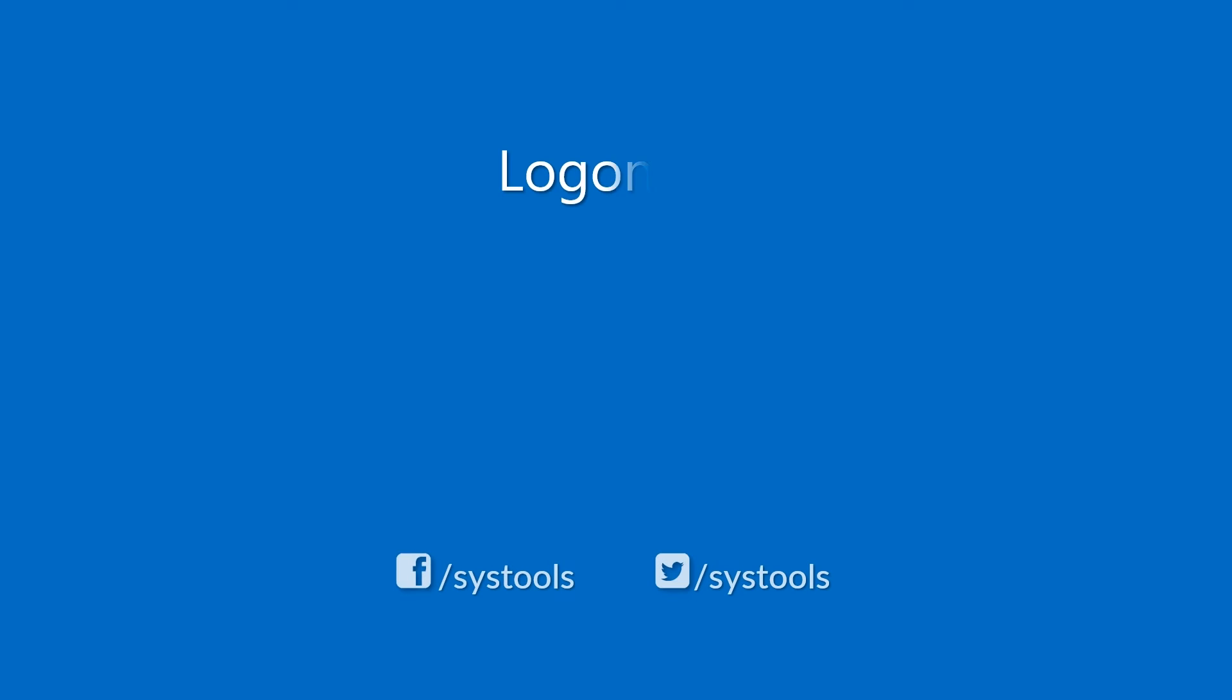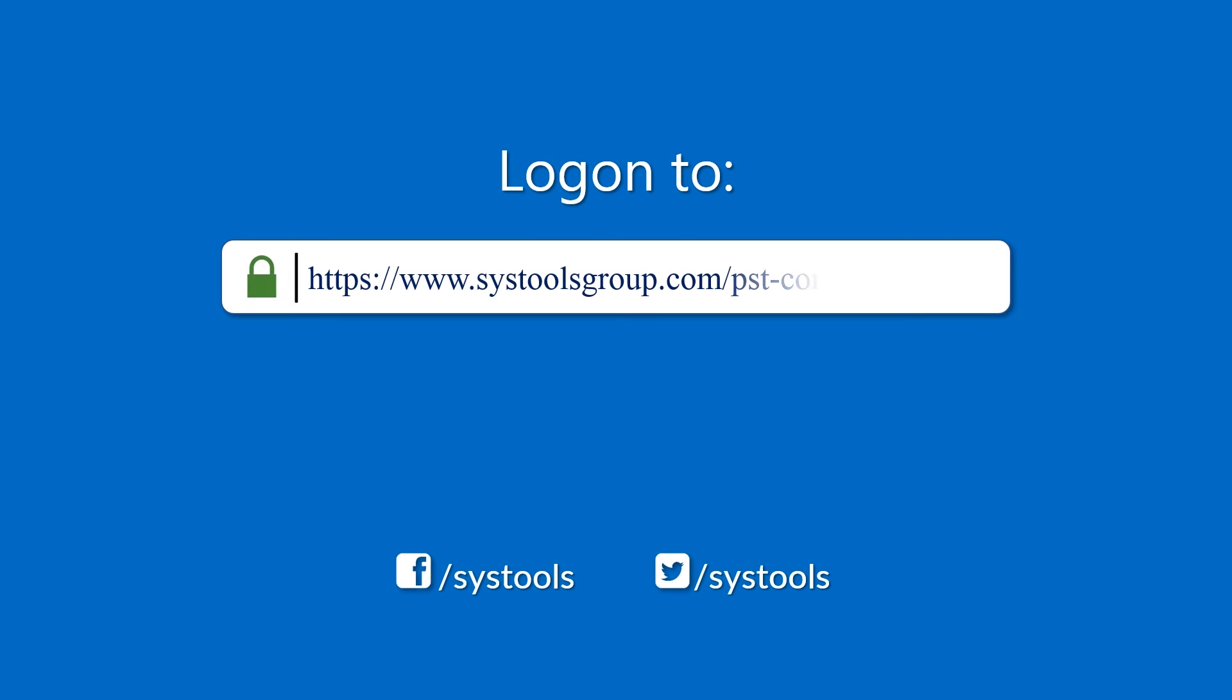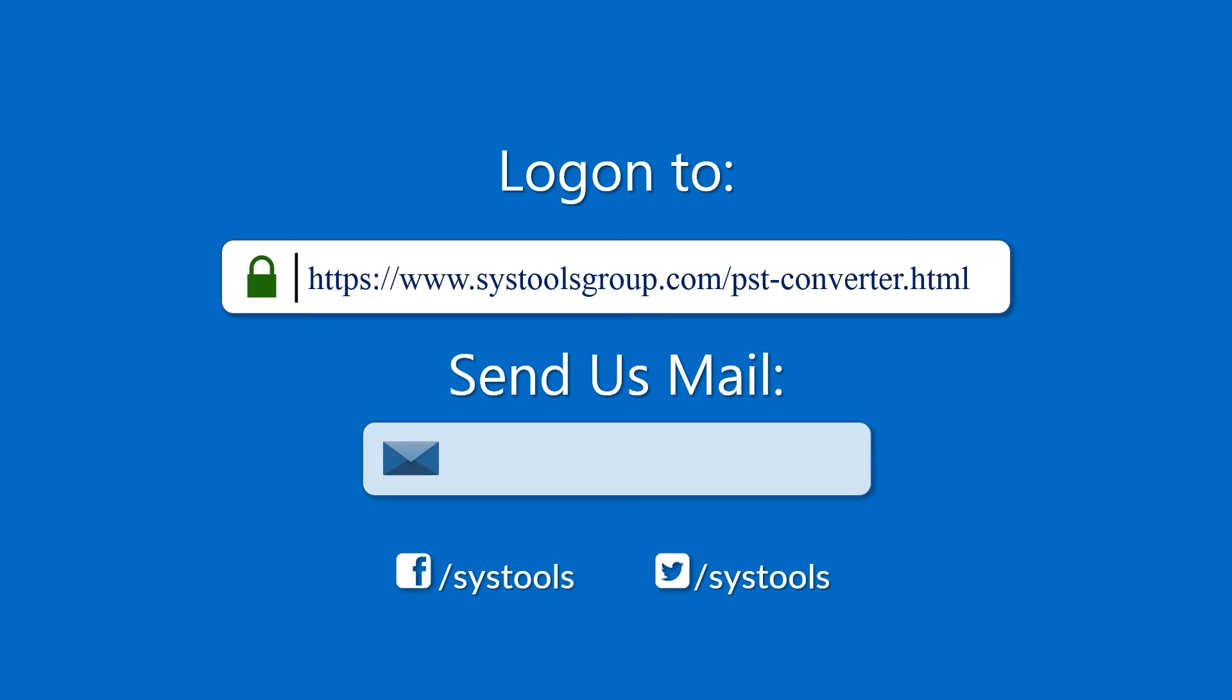Log on to the given product page for more details on purchasing the product. For any query, mail us at support at systoolsgroup.com.